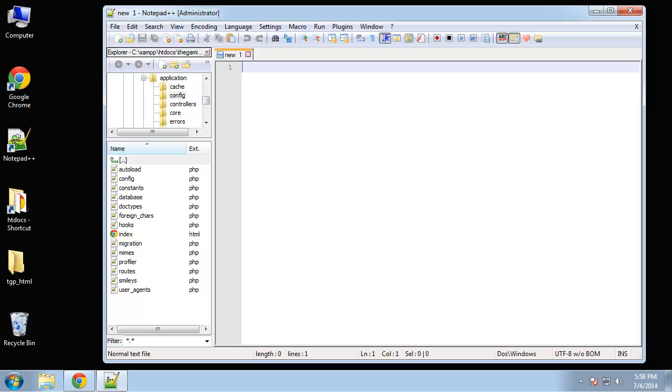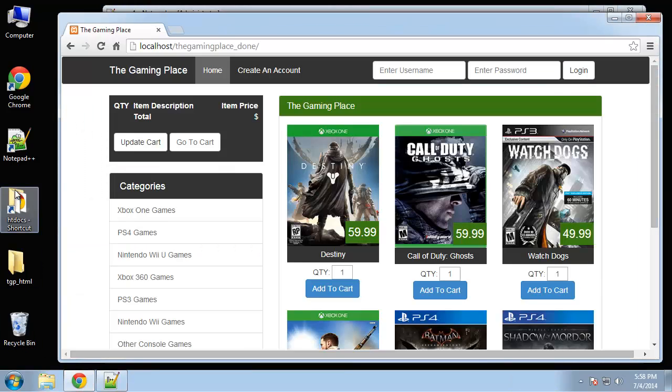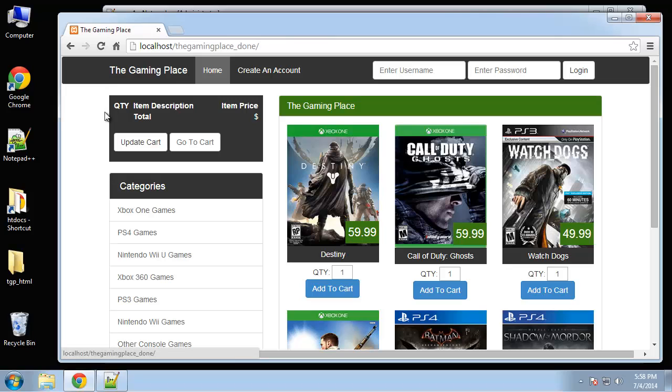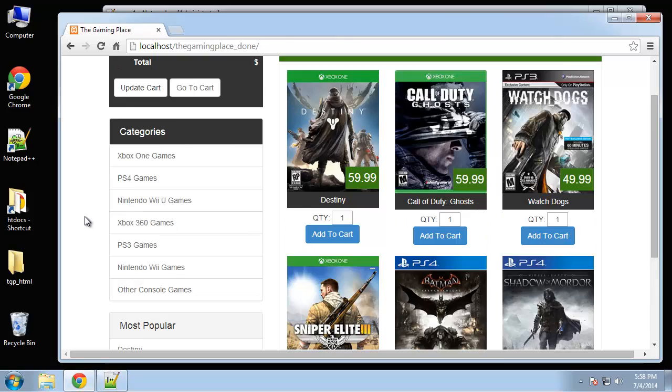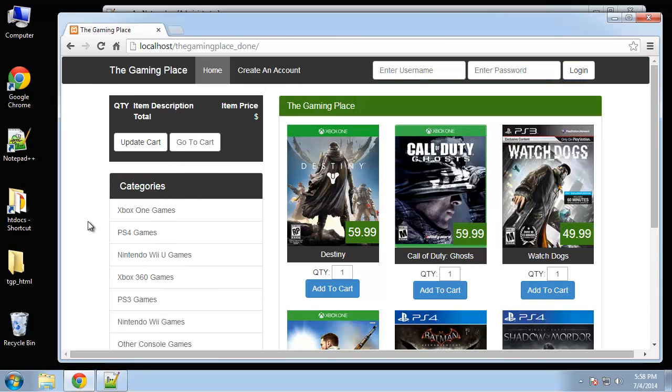Alright, so this is going to be a basic bootstrap template. You can see it has very familiar bootstrap qualities, the navbar, the list groups. We're just going to take the sample template that bootstrap gives us and just tweak it a little bit to our liking.